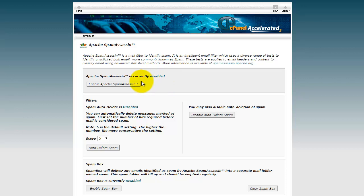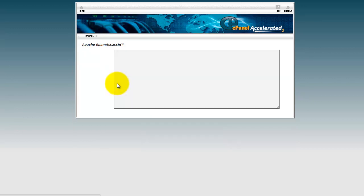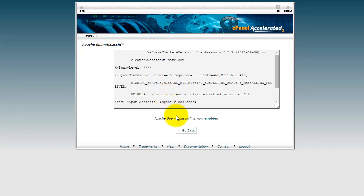Currently disabled. Let's enable SpamAssassin here. Now enable, let's go back.